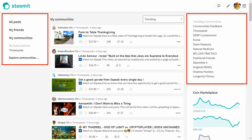Once you've logged into beta.steamit.com you should see something like this. I've put some red boxes around some important areas of information. You've got the first red box on the left-hand side with all posts — that's kind of like your trending page — then my friends, and then the community stuff: my communities and my subscriptions. I'm already part of 3Speak. On the right-hand side in the other red box we've got trending communities. Beta.steamit is now available to everyone, so you'll be able to join these communities and even start creating your own.